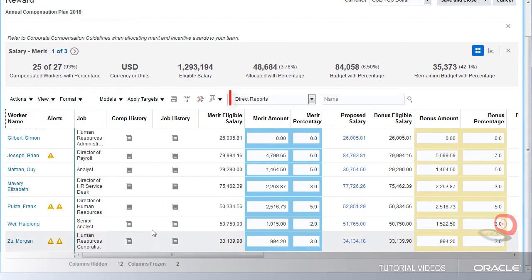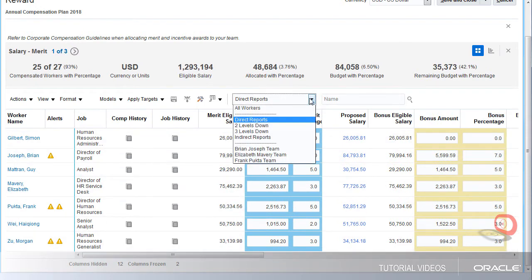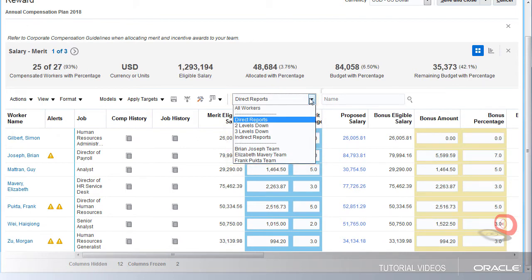Within the worksheet, I can filter who I want to see. Using the team filter, I can select just my direct reports, a specific manager, or look at all.